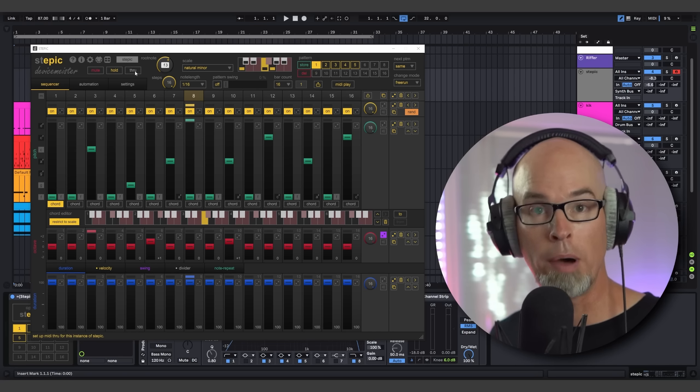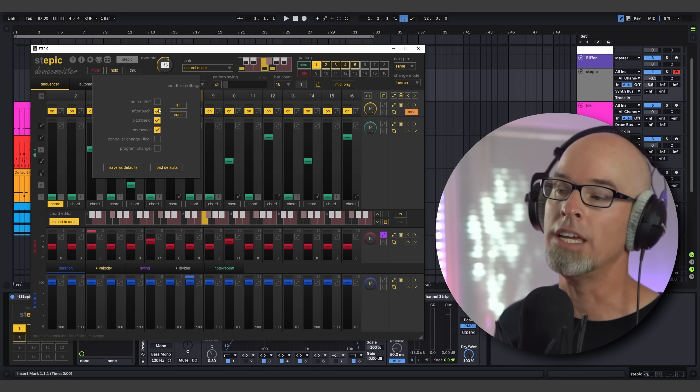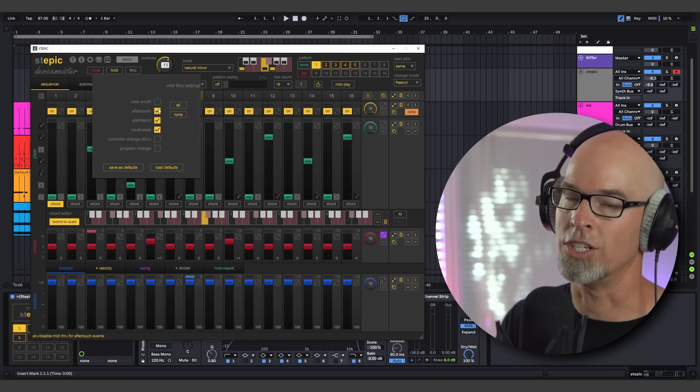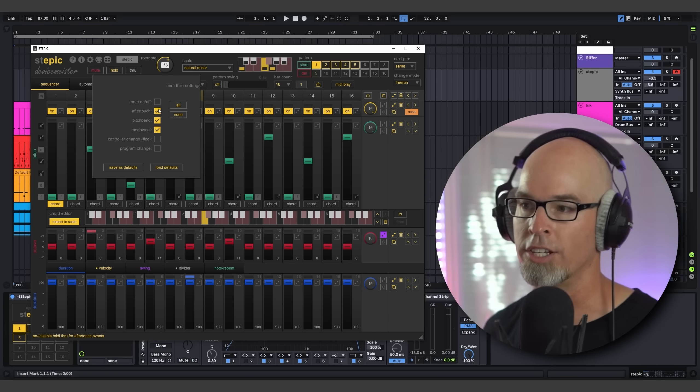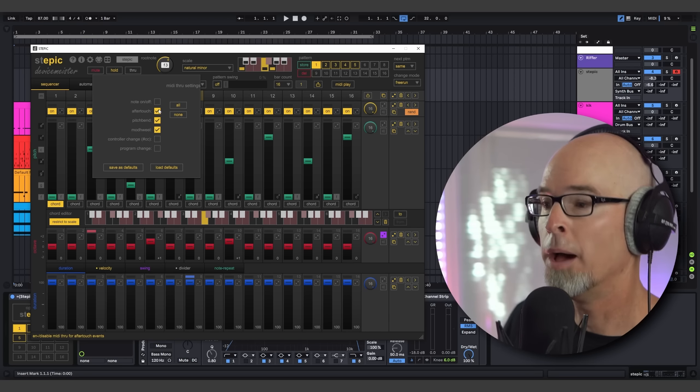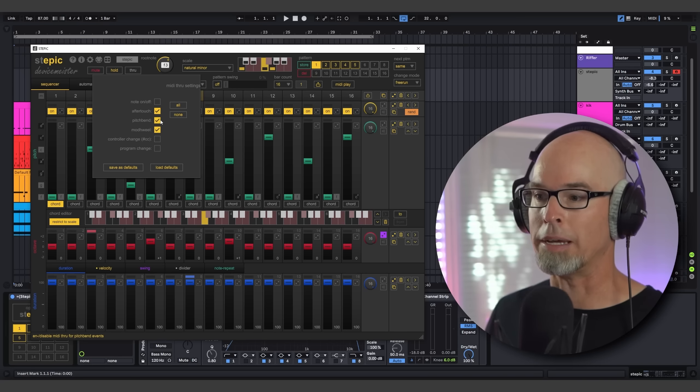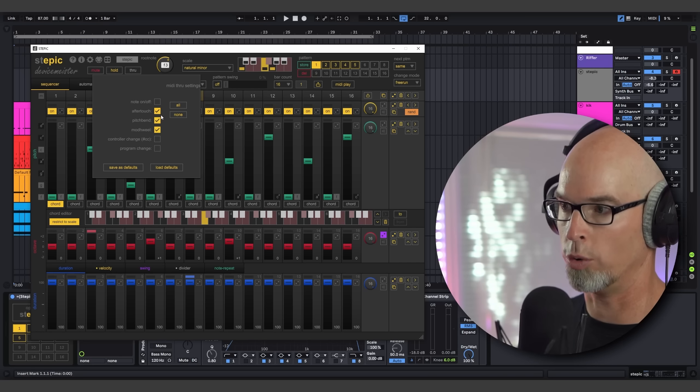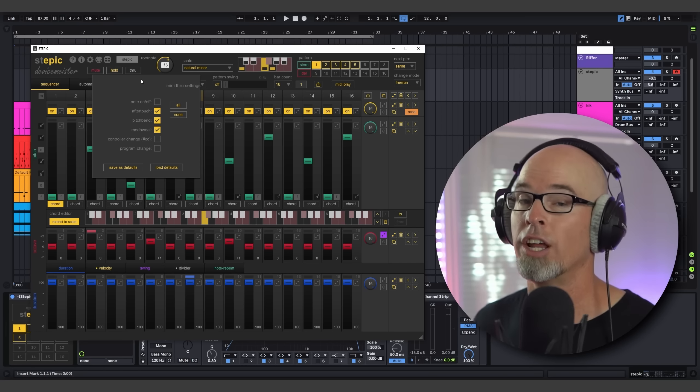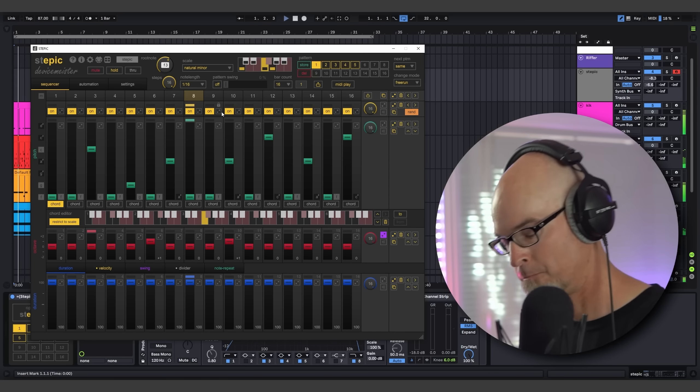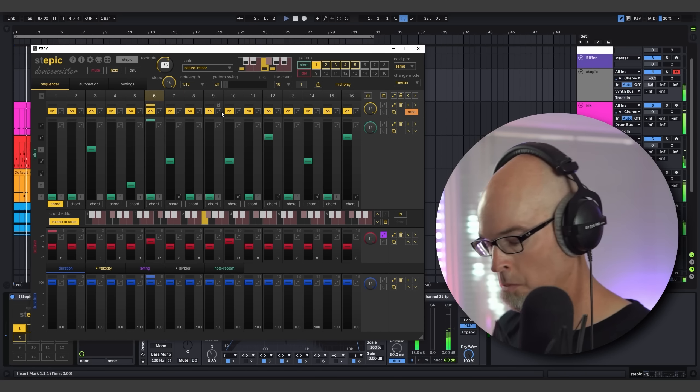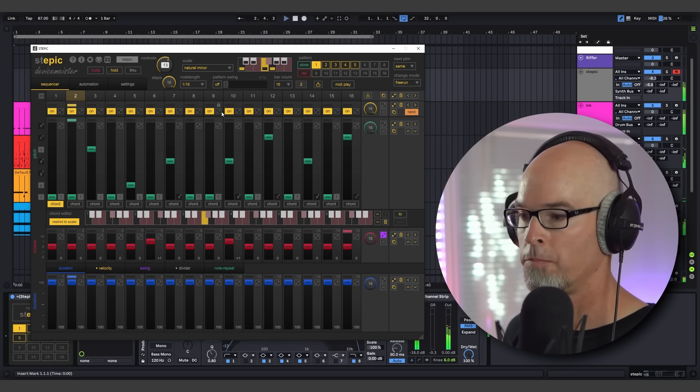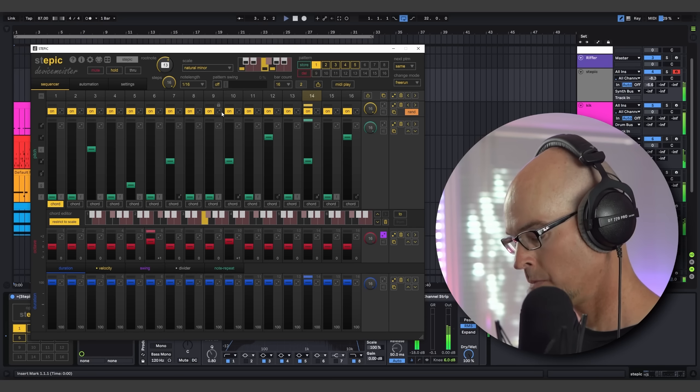So the last feature that I'd like to mention is Stepic now fully supports MIDI through. By coming up here to the top left, you can see there's a through button. You can click this and you can individually select which MIDI messages you'd like to be passed through Stepic, such as aftertouch, pitch bend, mod wheel, controller change by CC number, or program change, or note on and off. It's a really handy feature, and I'm super excited that they brought it here to Stepic.